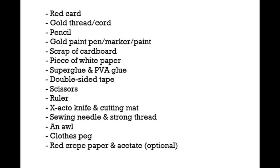Some gold thread or cord. I used some size 8 gold crochet thread and some 1mm gold satin nylon cord to make the golden tassels. I personally prefer to use thread to make tassels, but it's up to you. You will also need a pencil, a gold paint pen or marker pen or some gold paint.